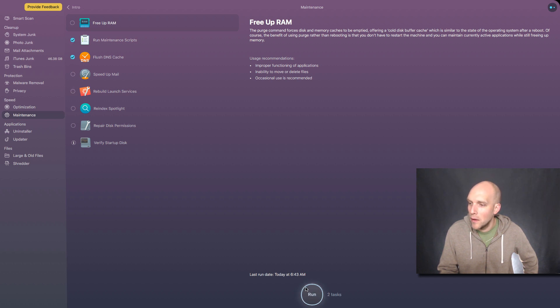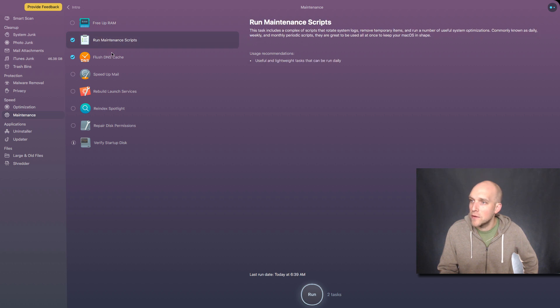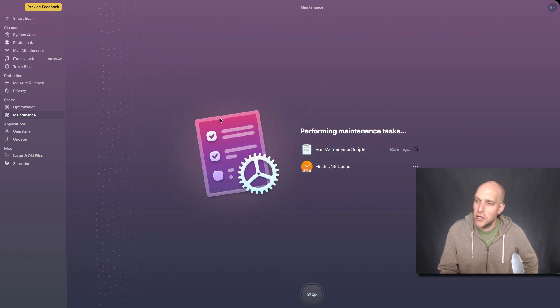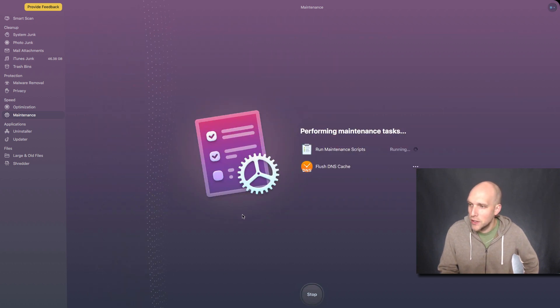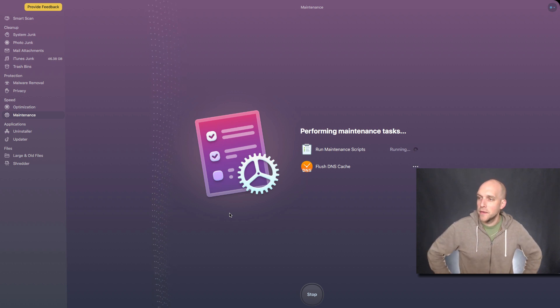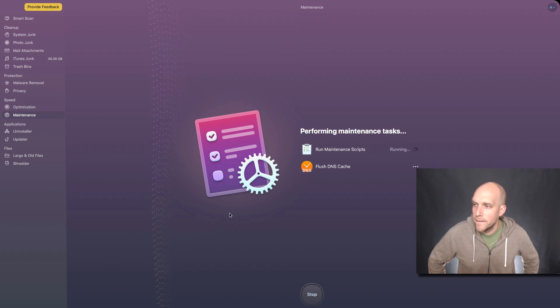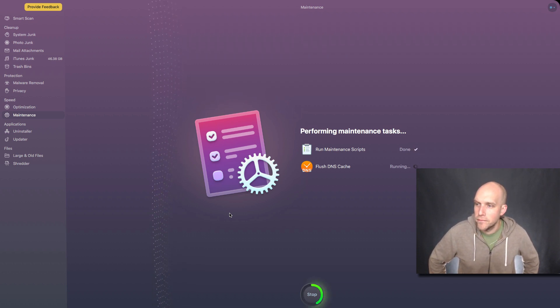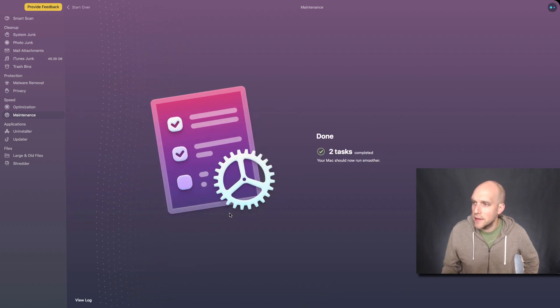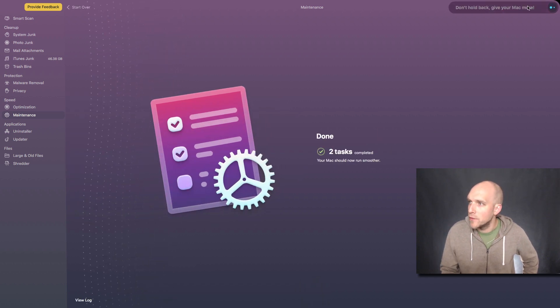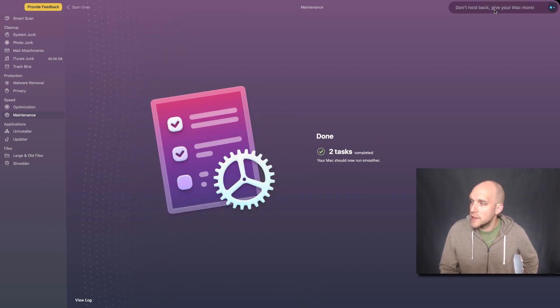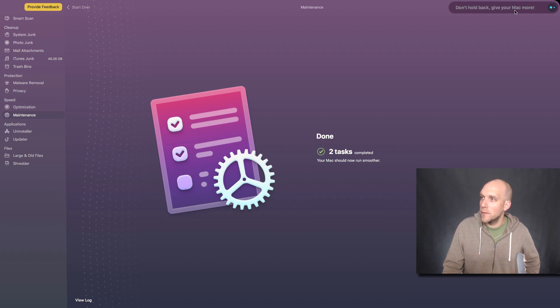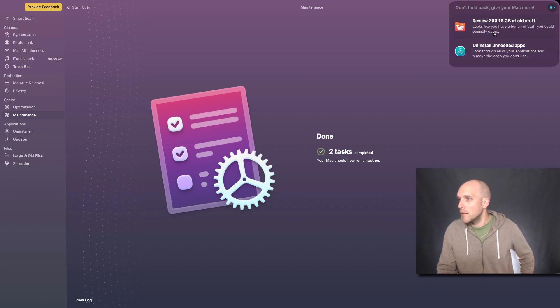Let's go back to maintenance here. Start over. I'm going to run maintenance scripts and flush DNS cache. This is definitely a lot faster than before.